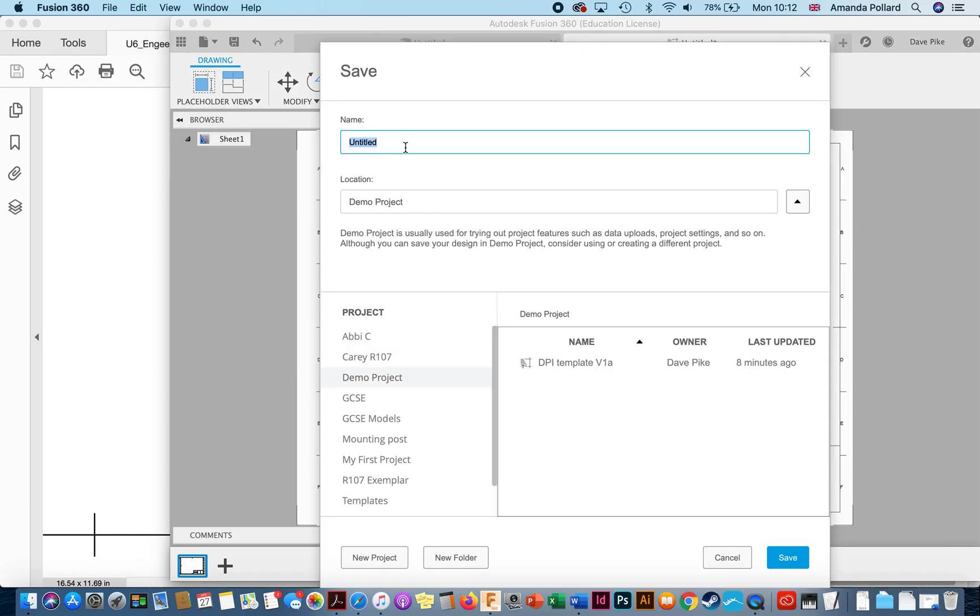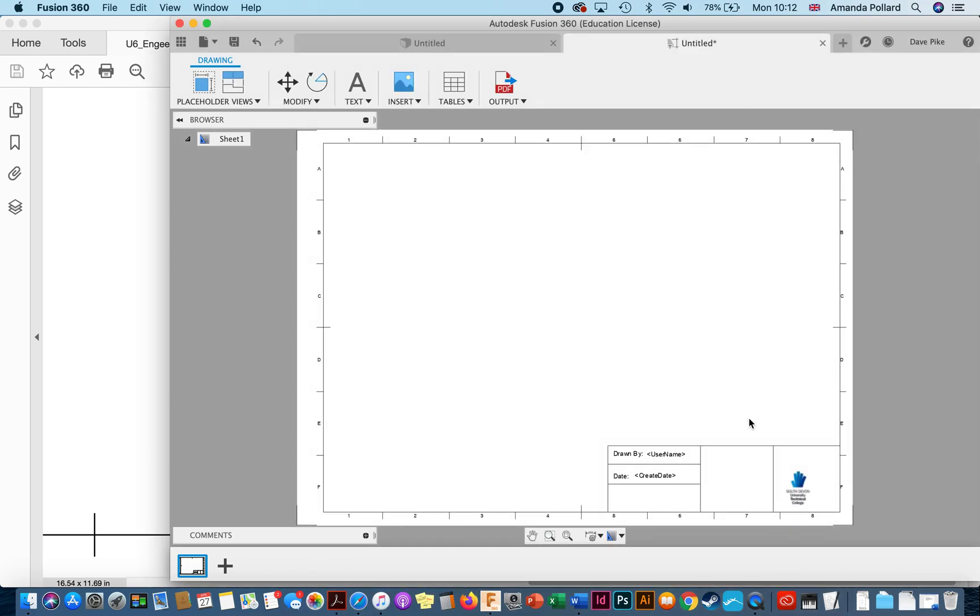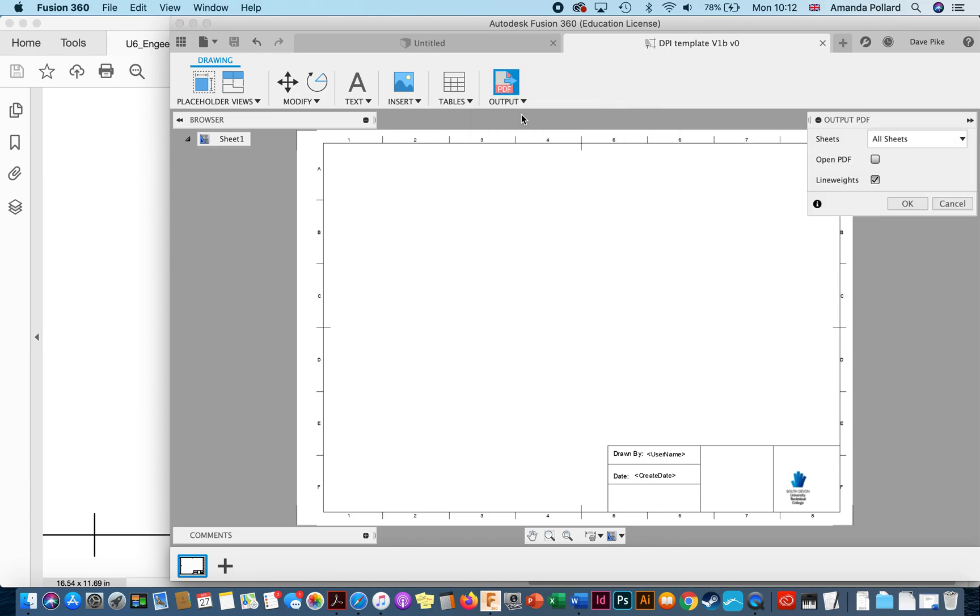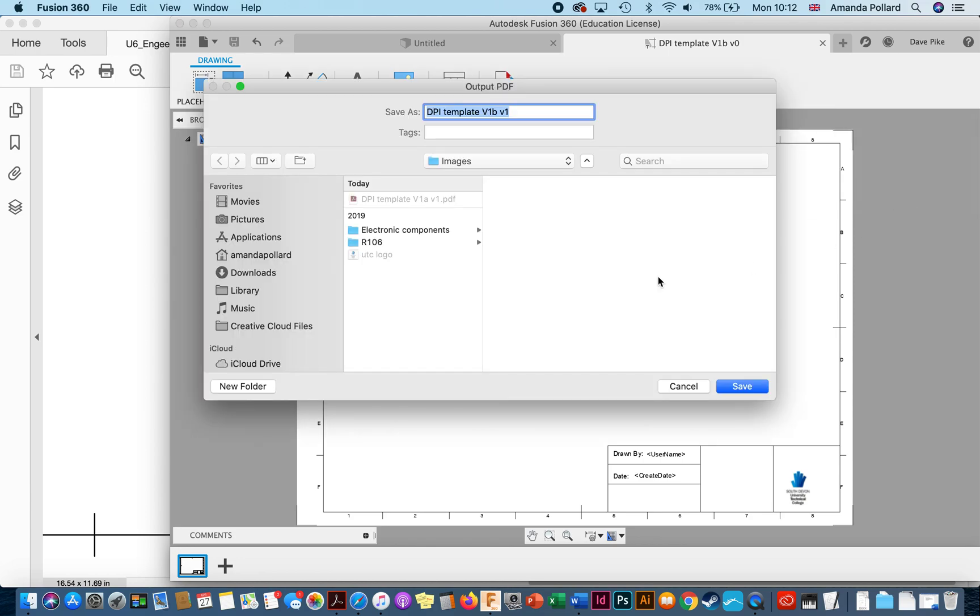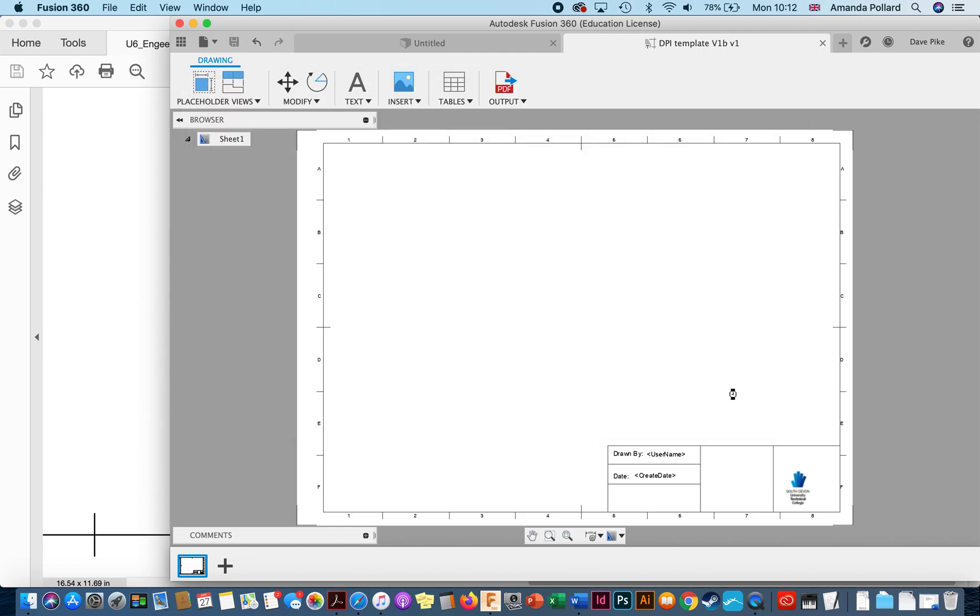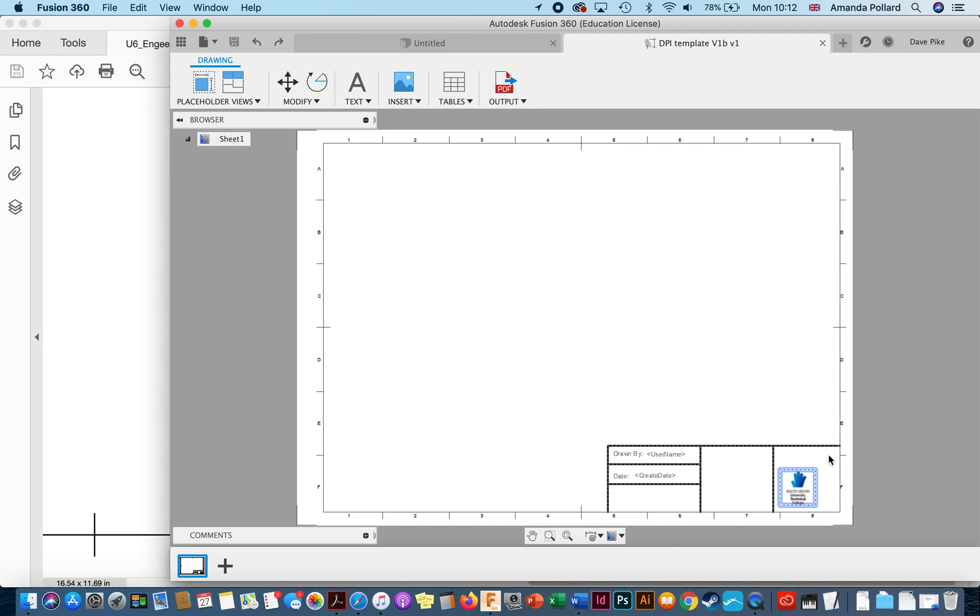I'm going to save it in the demo, I'm going to call it version 1B, save. Then when you want to print a blank template you can always output it as a PDF. You can save it into here, so done. Then we can always go to our PDF, open it up, print out a blank template if we're doing hand done drawings. But if we're working in Fusion we can then use this template in Fusion when we export our drawings and it's already filled in all the information we need.